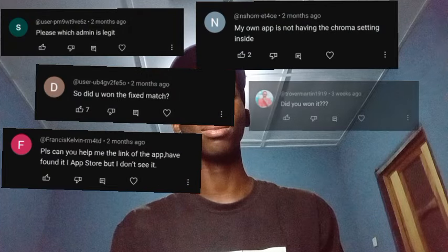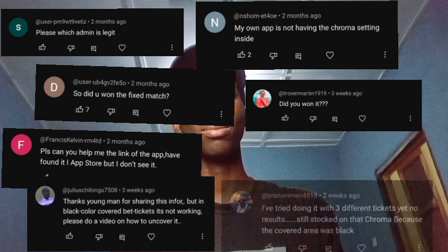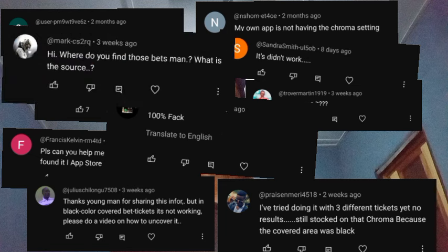Let's take a look at some of your comments, and go through some of the reasons why removing stickers from covered bet slips is not working for some people.